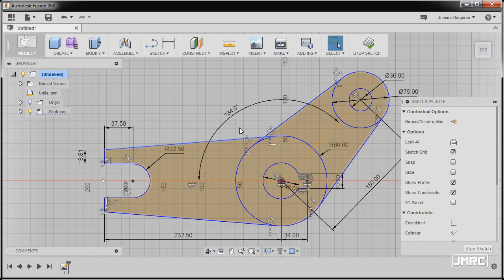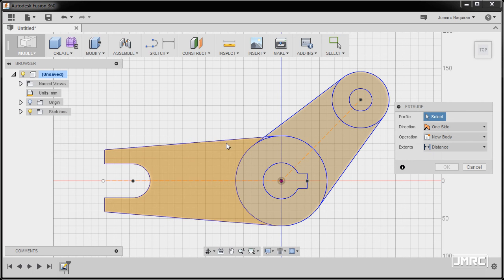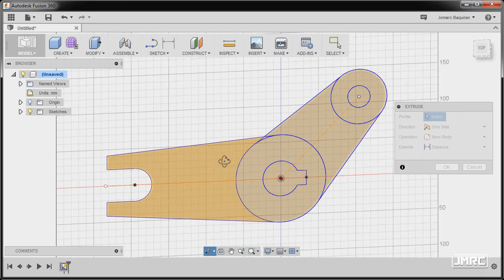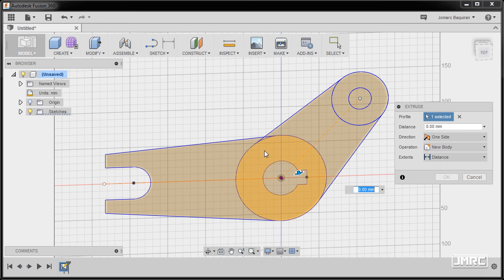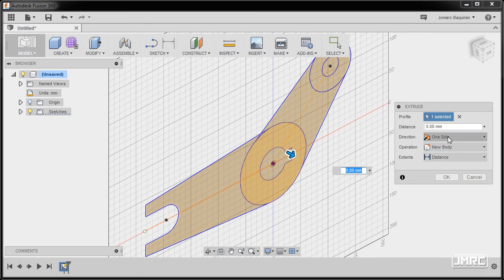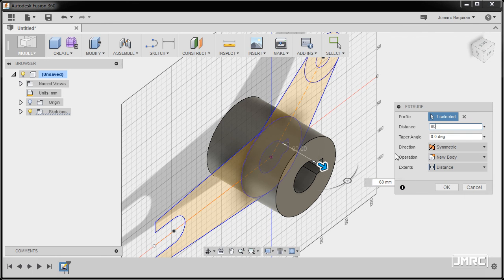The door is now open for us to play with, as we are not given a dimension or value for the height of extrusion. I'm going to press letter E as a shortcut for extrusion. Shift and hold my middle mouse to rotate. For our first profile I'm going to select this one, going to direction and making it symmetric. Dragging the line, keying in a value of 60, and hitting OK.